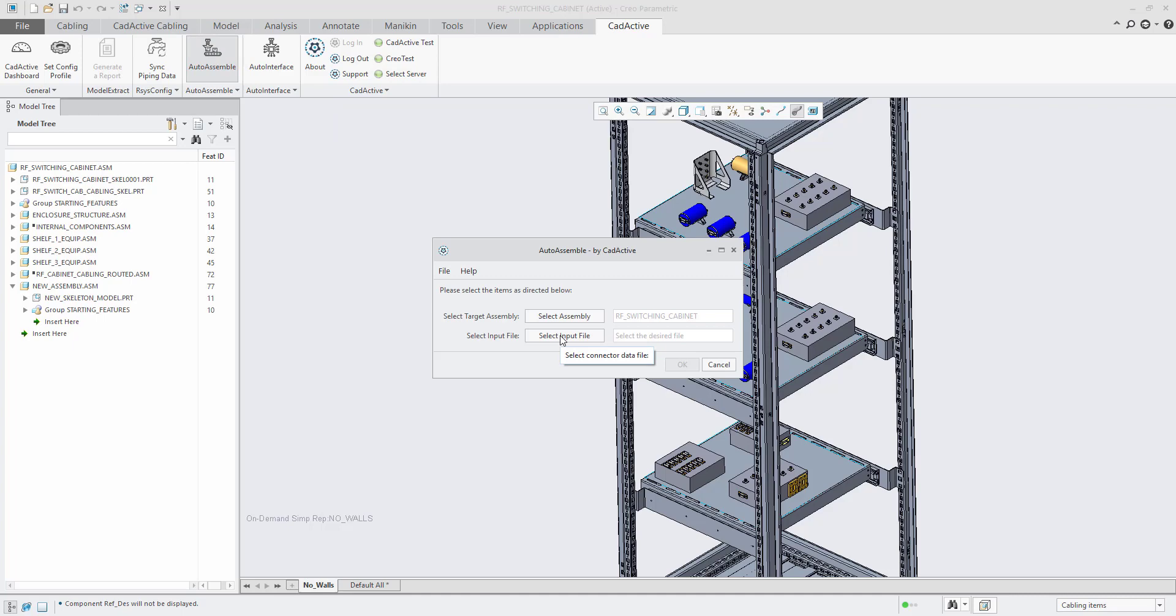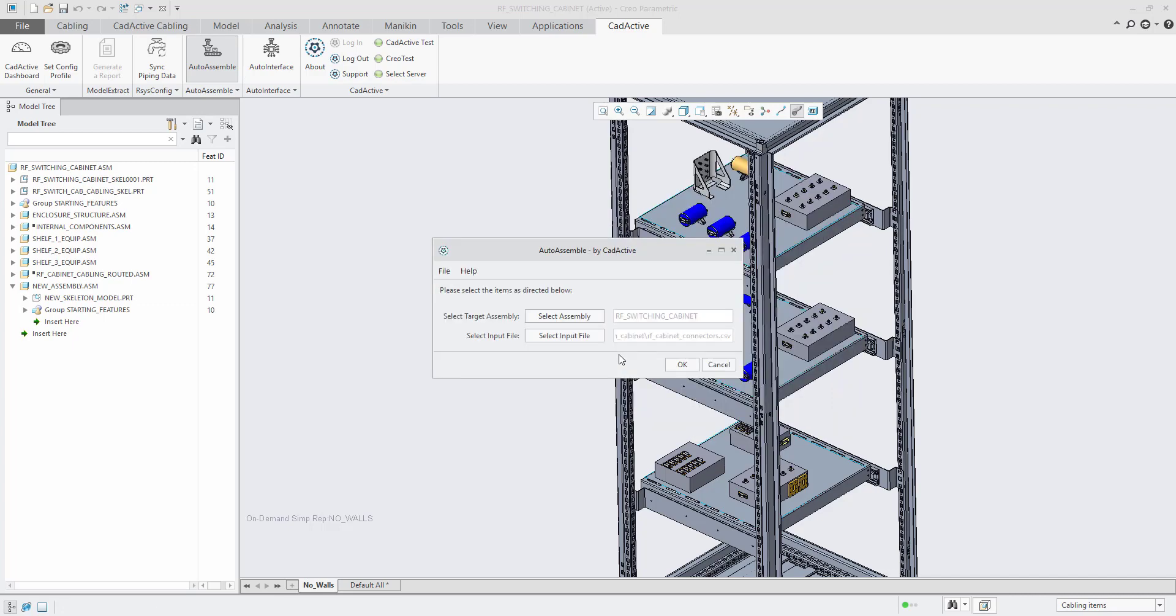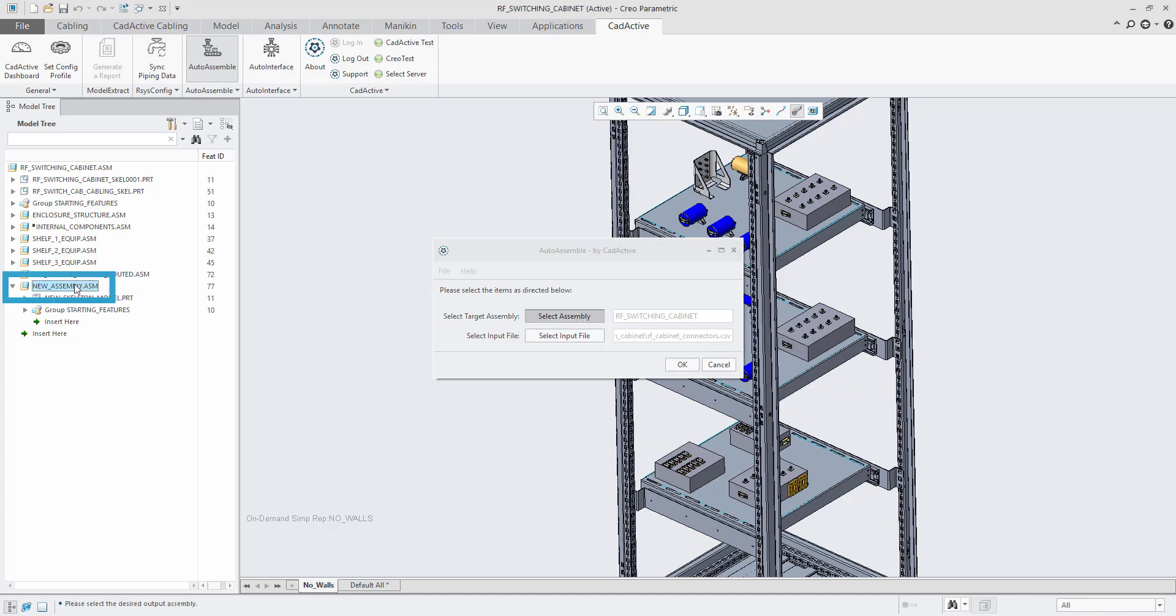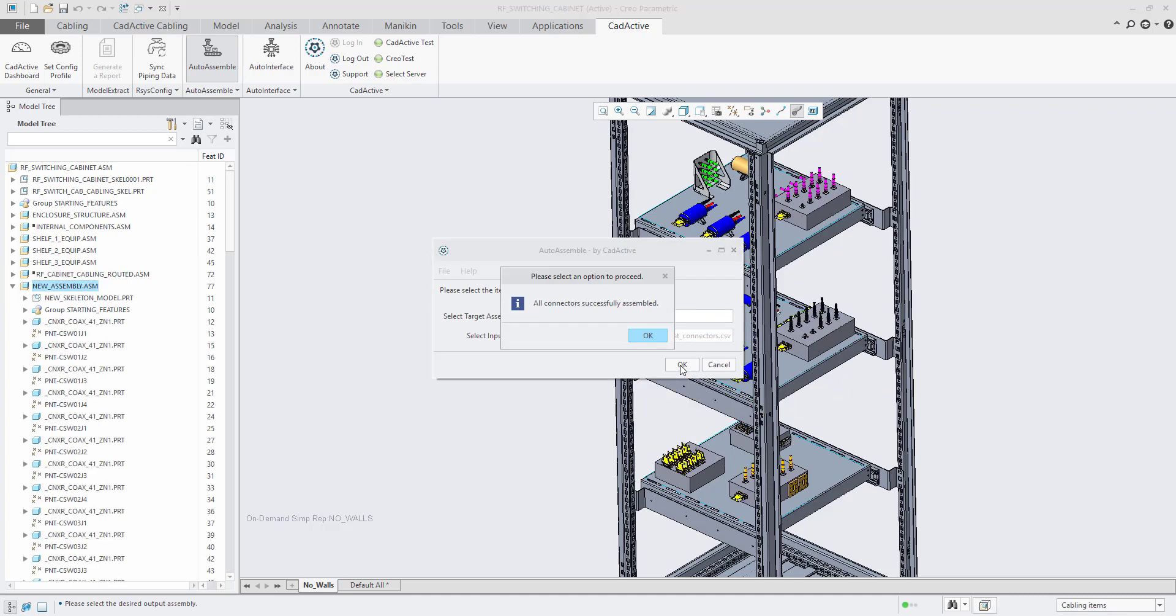In this example, we will use an input file of the CSV we just highlighted and assemble all components inside New Assembly, which you can now see.